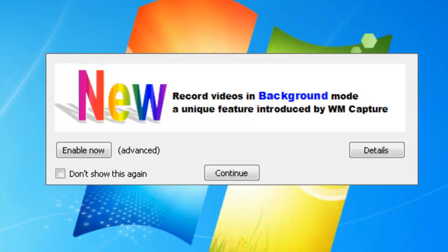I am super excited to tell you about a new feature in WM Capture called background mode. Background mode is truly revolutionary. It allows you to screen capture behind other windows. You don't have to worry anymore about having a part of your desktop be off-limits while you're screen capturing something.